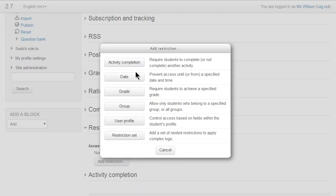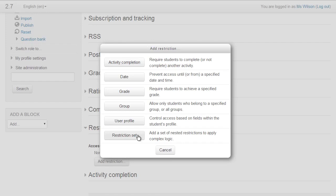Activity Completion, Date, Grade, Group, User Profile Fields and Restrictions Set. You'd choose this last one if you had more complex criteria for nested restrictions.